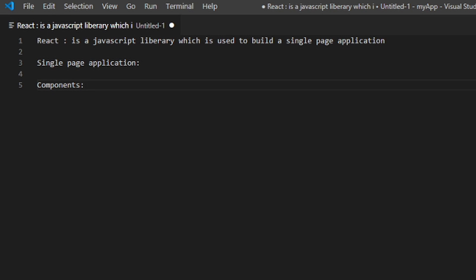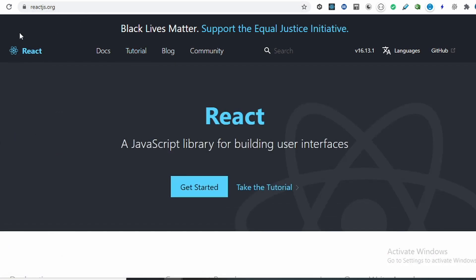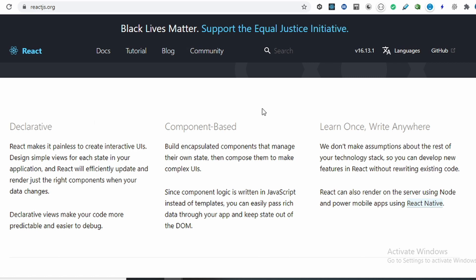In React we have components — components are basically the building blocks. Whatever UI you see, you split it into components. For example, on the React official site you can consider the header as a header component, the menus as a menus component, a search bar component, and a three-column layout that you create once and reuse by just updating the content. These small reusable components together make a page. Since it is a single page application, we don't use anchor tags to navigate — we configure routes instead.